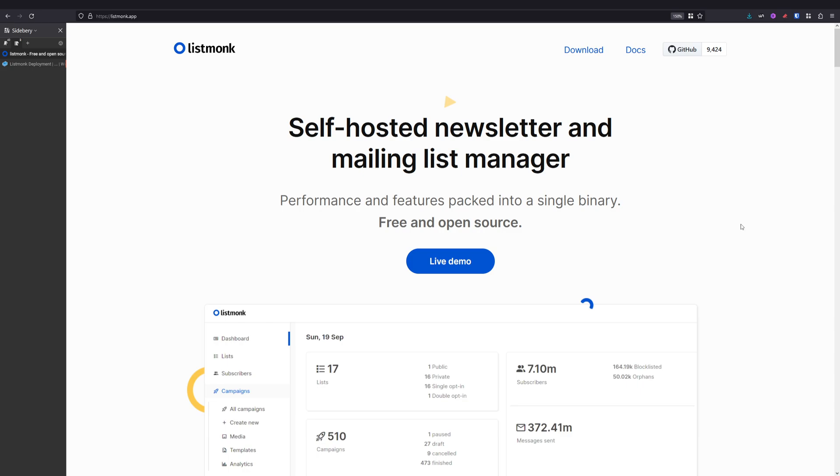Hello and welcome back to the open source digital agency series. In this episode we will install Listmonk, which is a self-hosted newsletter and mailing list manager.